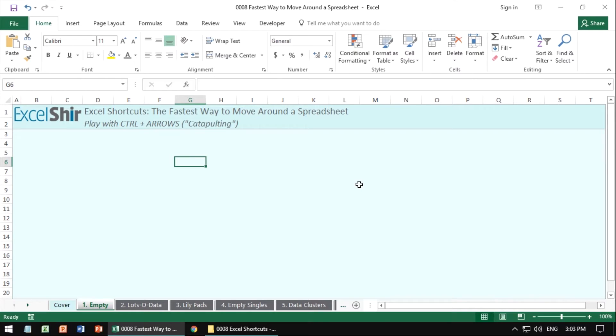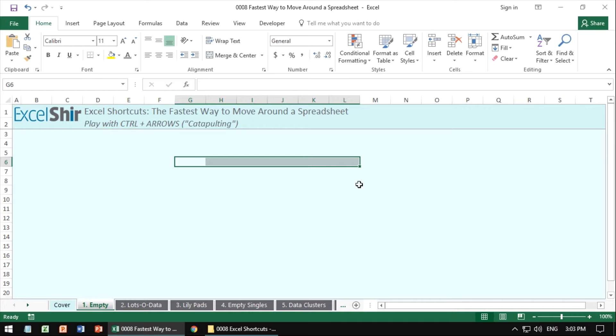So think of shift as schlepping. You're taking it with you, the selection with you as you go. Hence schlep also sounds a little similar with the first letters. So that's the idea.